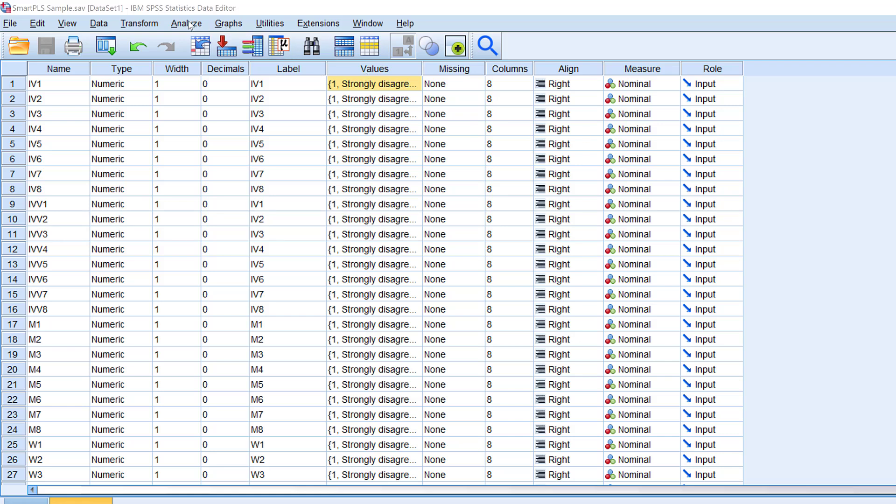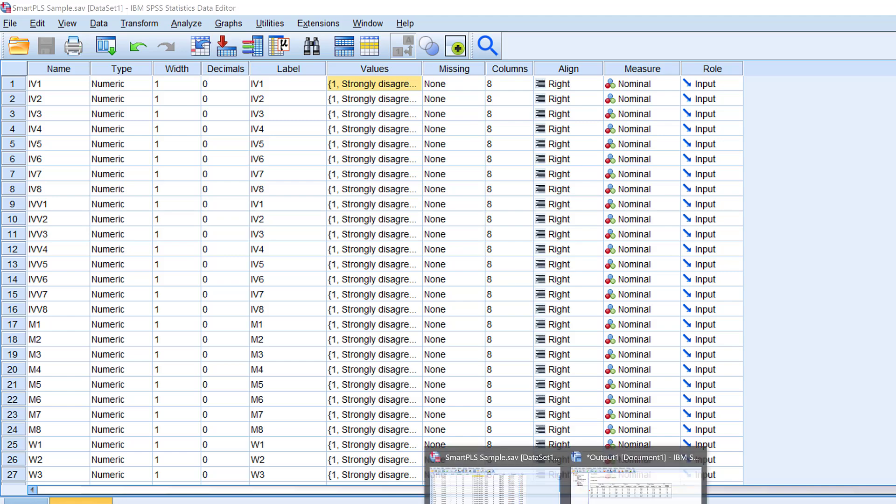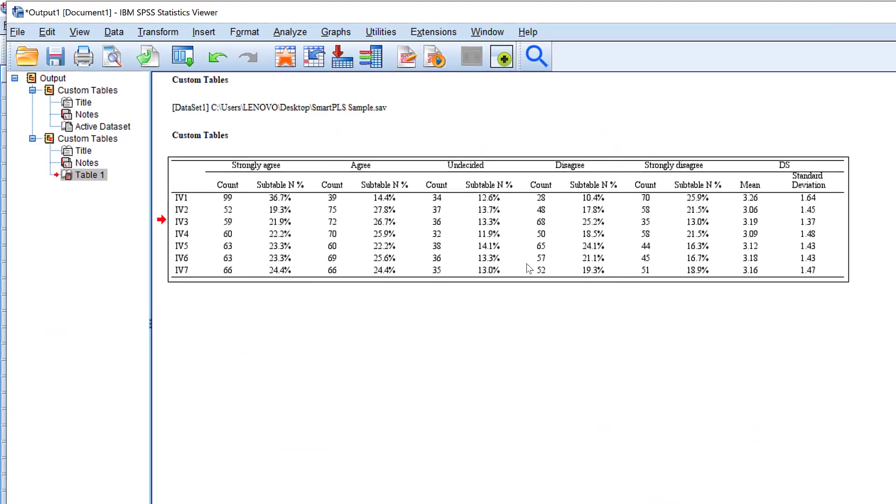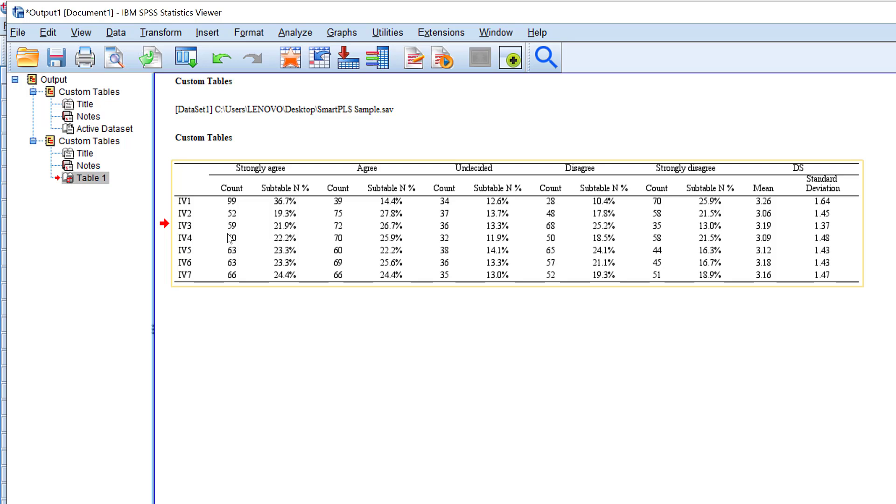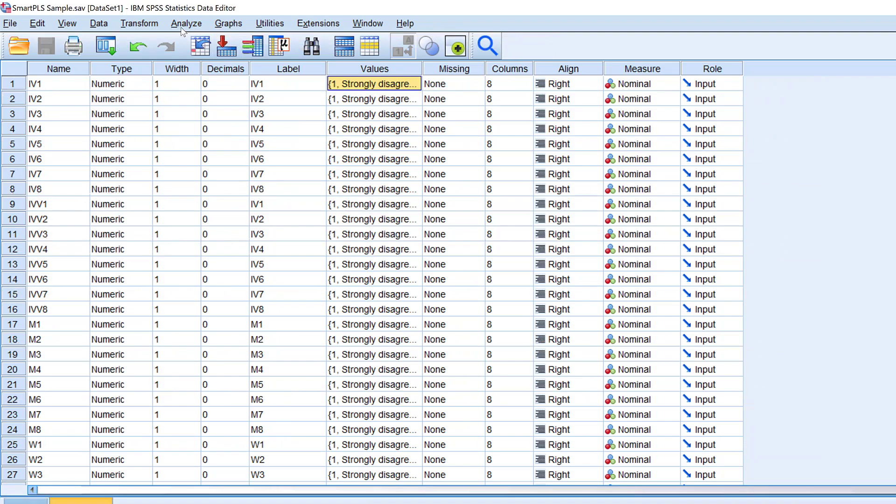In this tutorial, I'm going to demonstrate how to analyze Likert scale using frequencies, percentages, mean, and standard deviation in one table like this, and then interpret the results. So stay tuned till the end of the video.